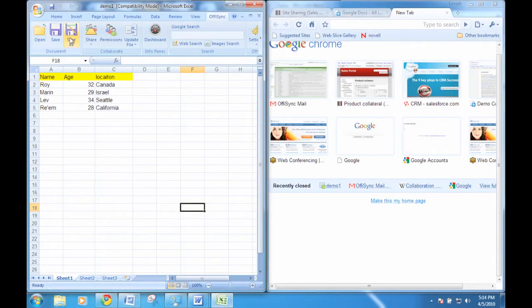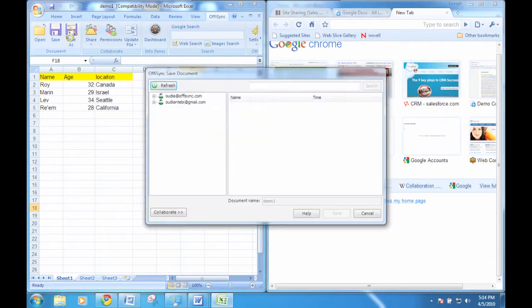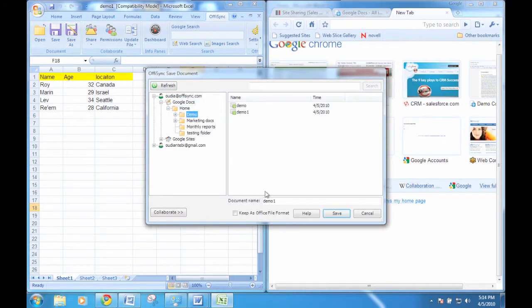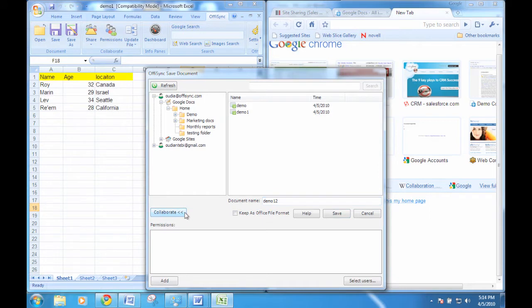You can also use the co-authoring feature to work together with users using Google Docs while you are using Microsoft Office. To do that, save your file as a Google Docs file and make sure your collaborators have permissions to edit the file.